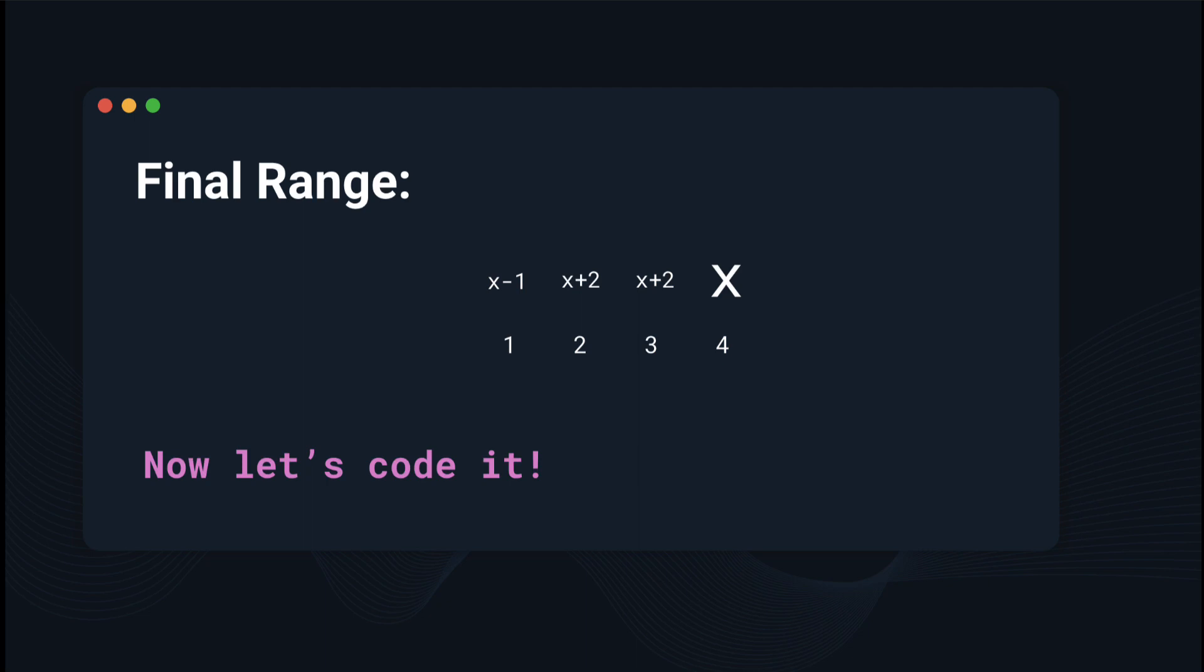So our final range has, according to x, become x minus 1, x plus 2, x plus 2, and x, which should be correct according to the example test case.